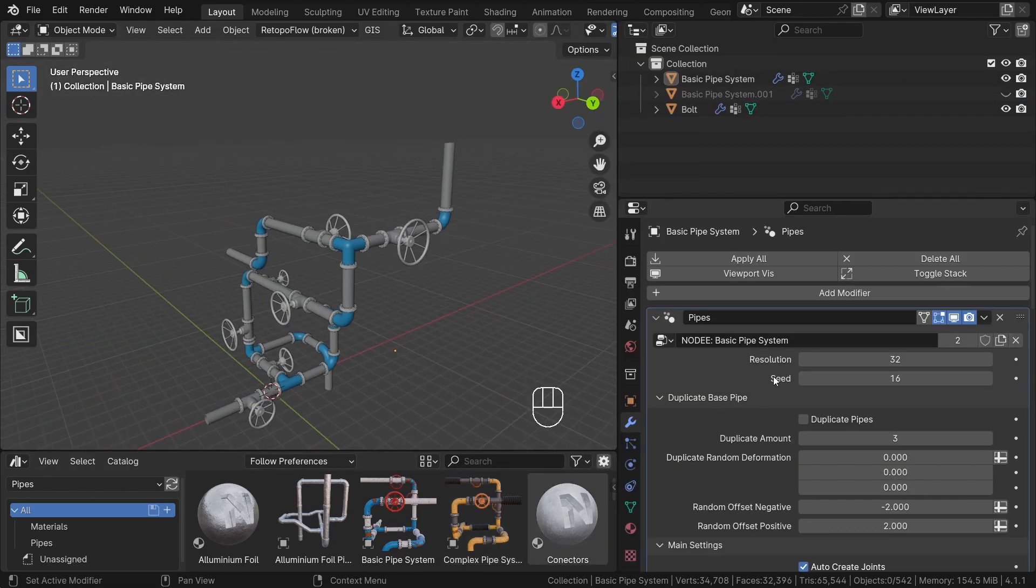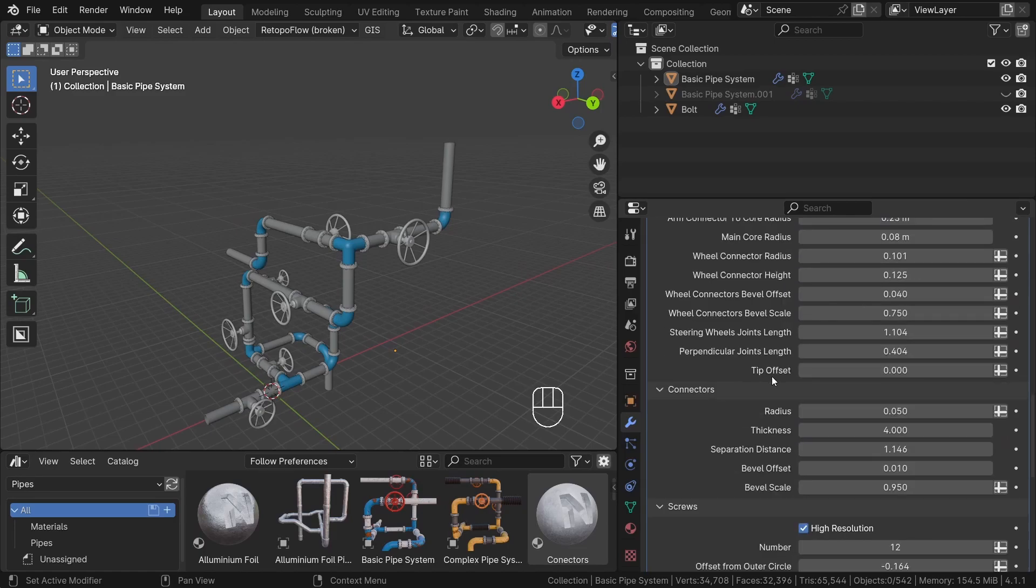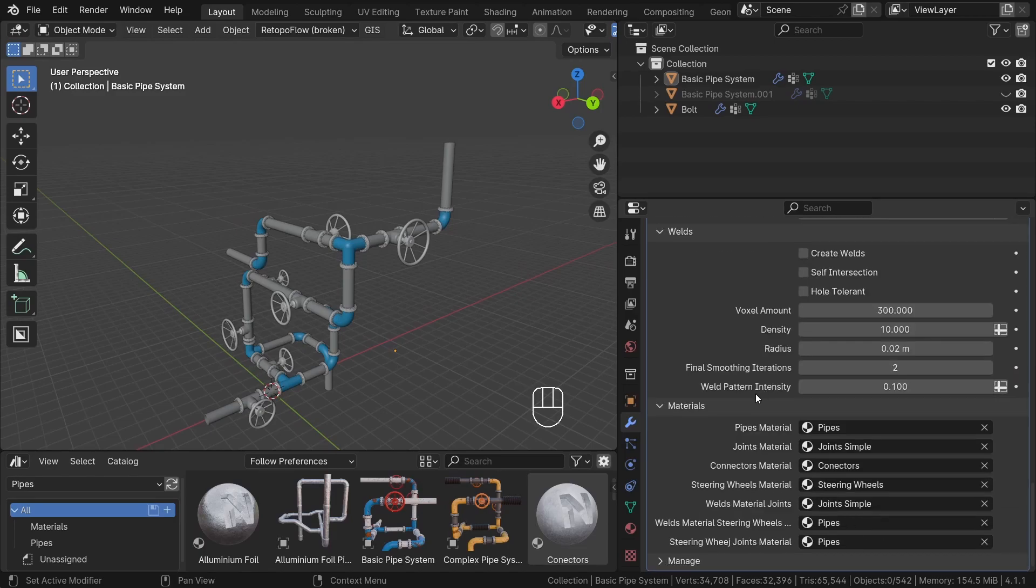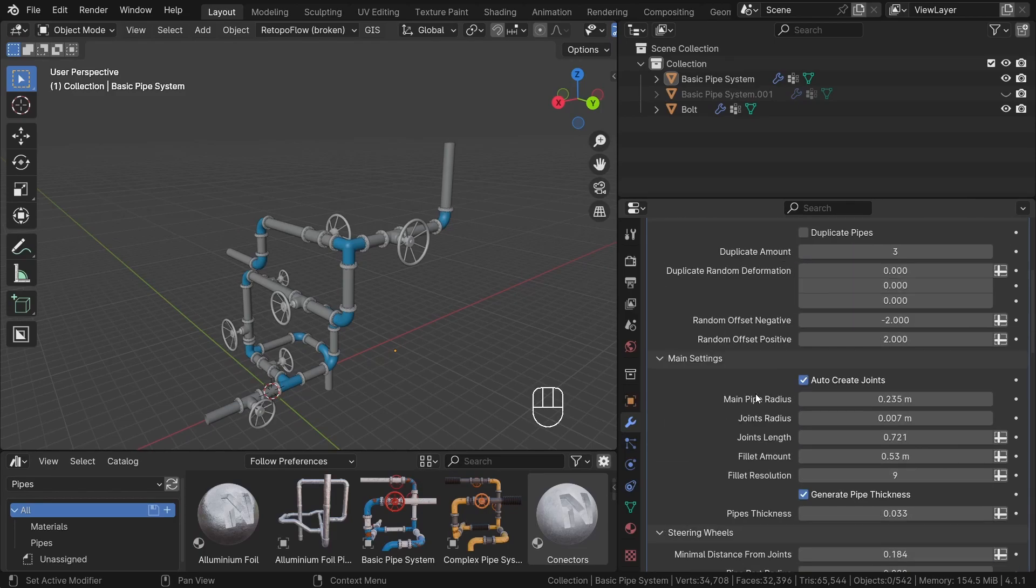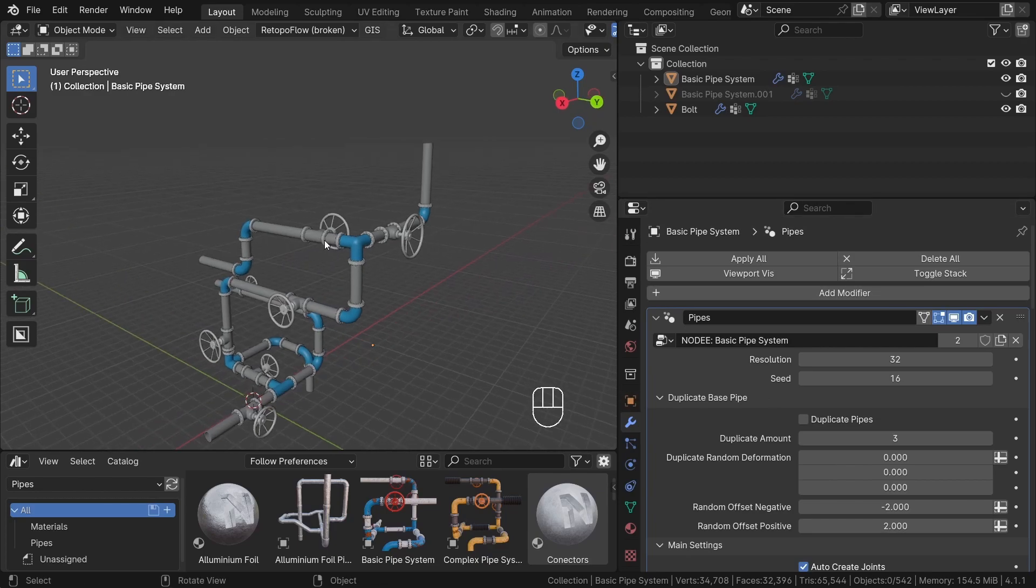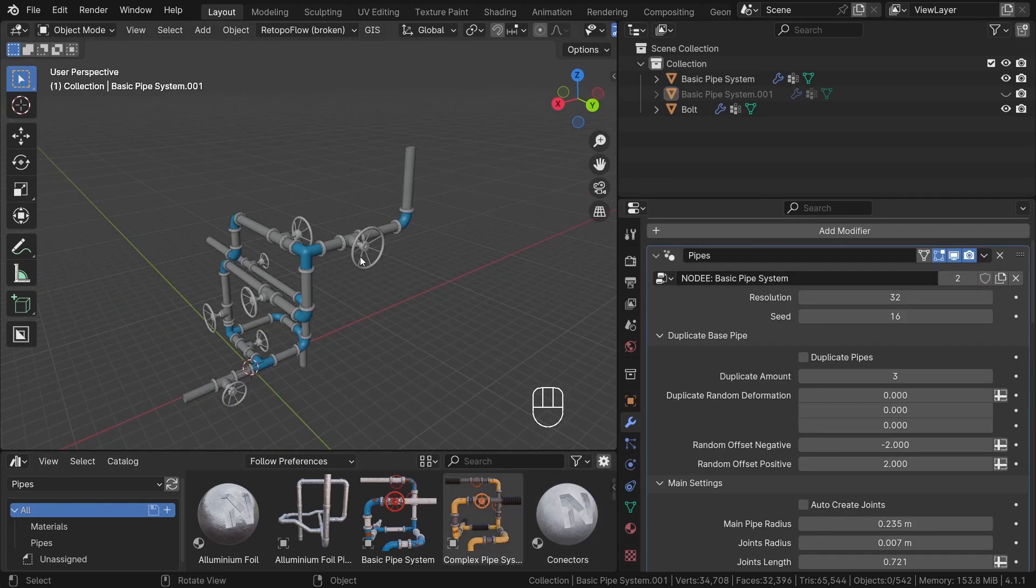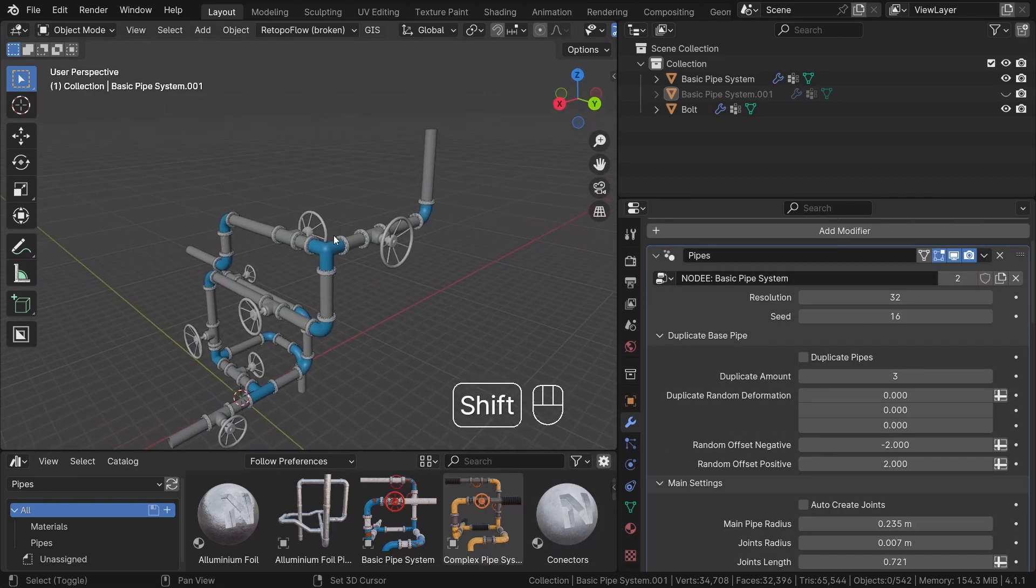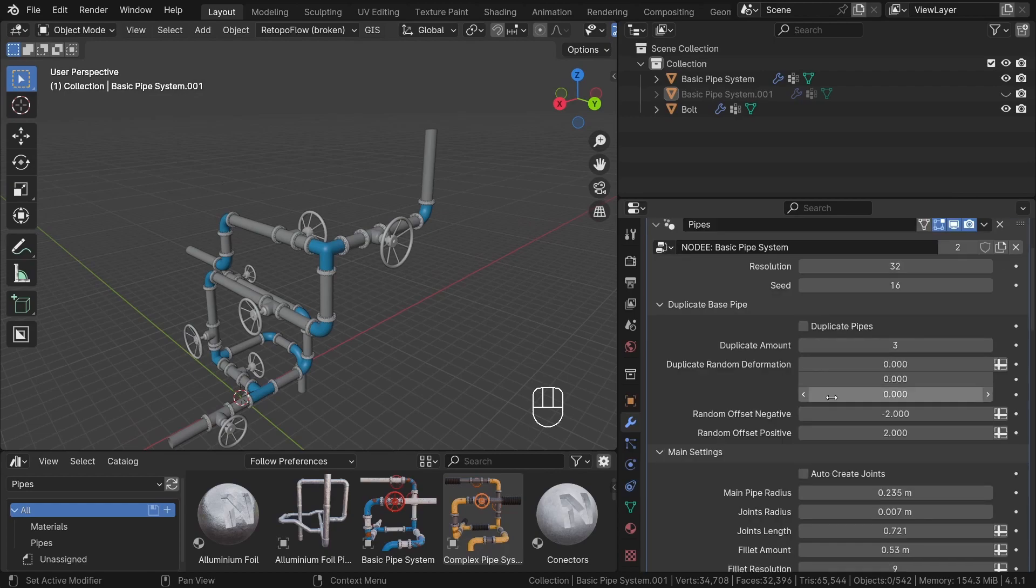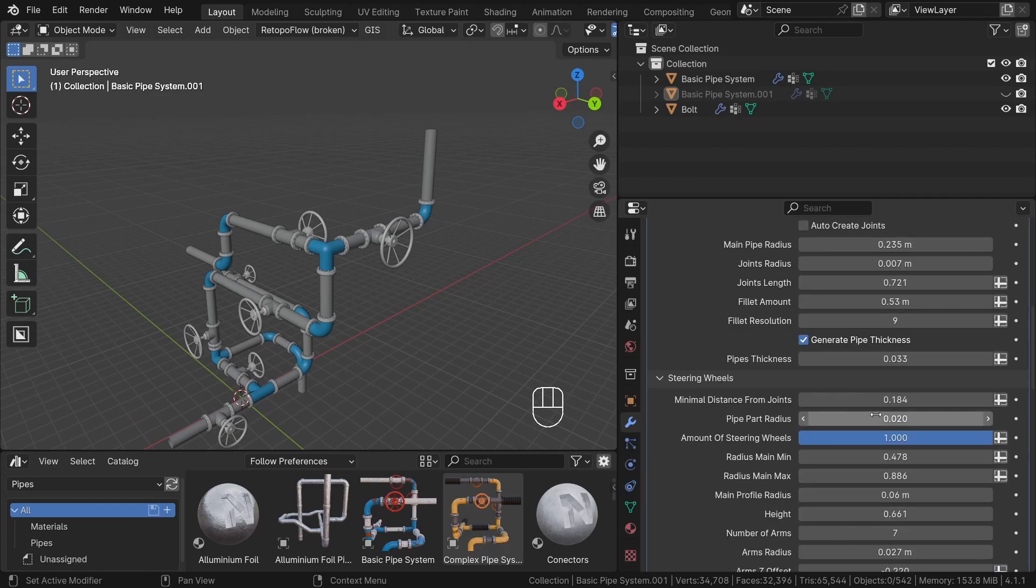After creating the desired shape for our pipes, we can begin customization. Under the modifier tab, you will find a lot of settings, each slightly different for every generator. If you want to learn more about what each option does, simply hover over the parameter and an explanation node should appear.